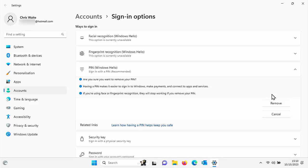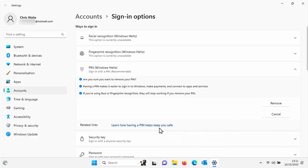Having a PIN makes it easier to sign into Windows, make payments and connect to apps and services. If you're using a face or fingerprint recognition, they will stop working if you remove your PIN. So make sure that you definitely want to keep your PIN and you can click here to learn how having a PIN keeps you safe before you remove it. I'm adamant. I want to remove the PIN.